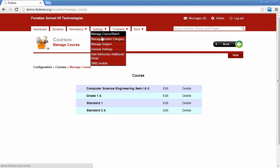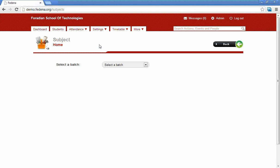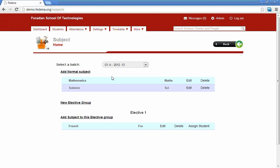The next option is manage students category. You can set different categories available in the institution, admit students to different student categories, and create particular categories of students. The next option is manage subjects, where you can set two types of subjects: normal subjects and elective subjects. Normal subjects are studied by all students in a batch, whereas for elective subjects, students can choose from an elective group. The admin can assign interested students to a particular elective subject using the option 'Assign Students'.